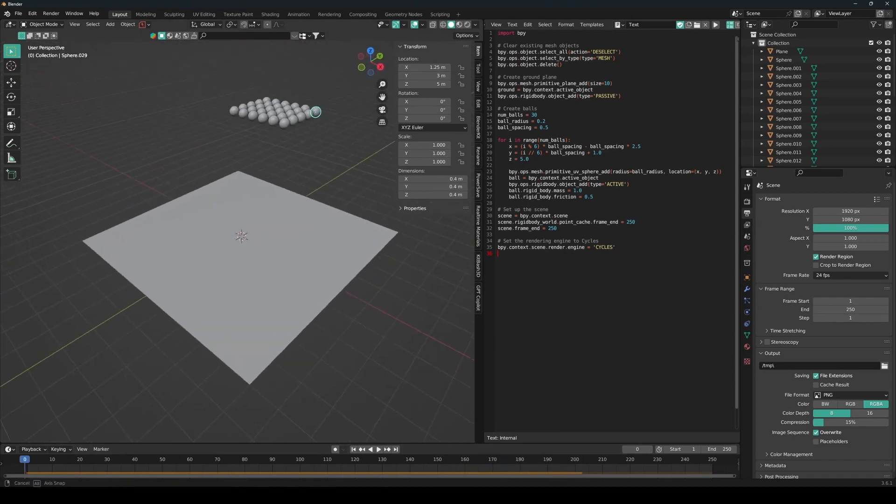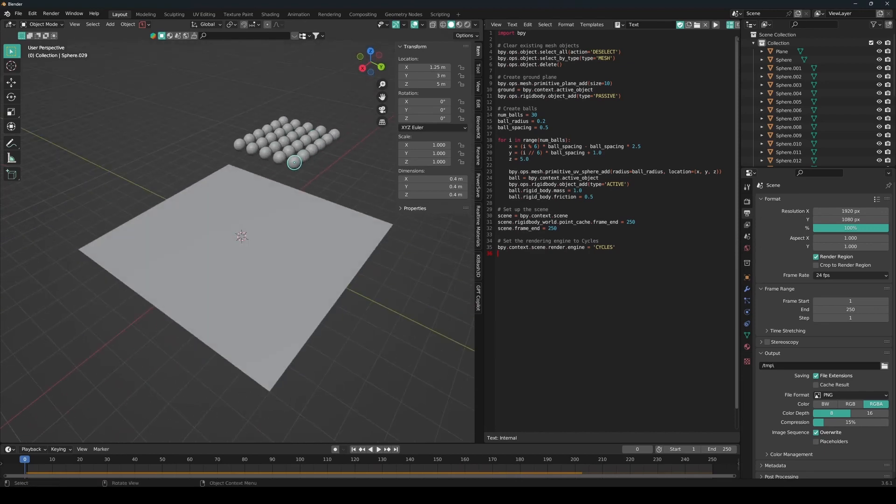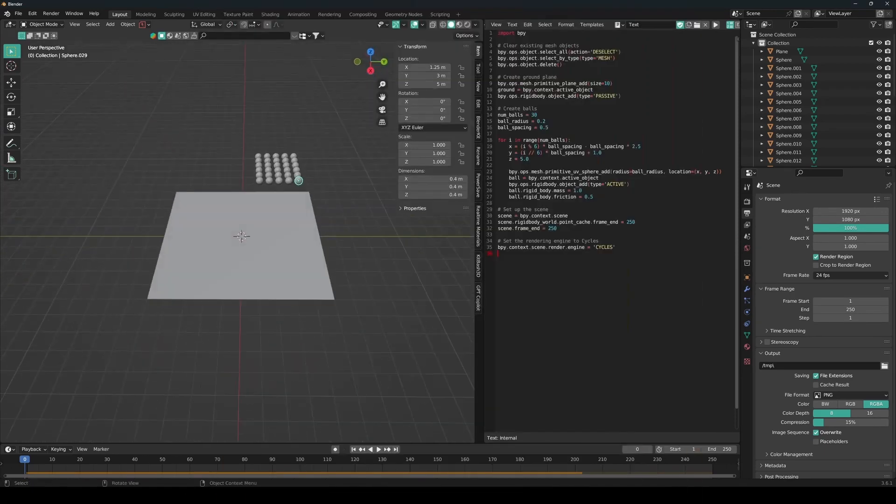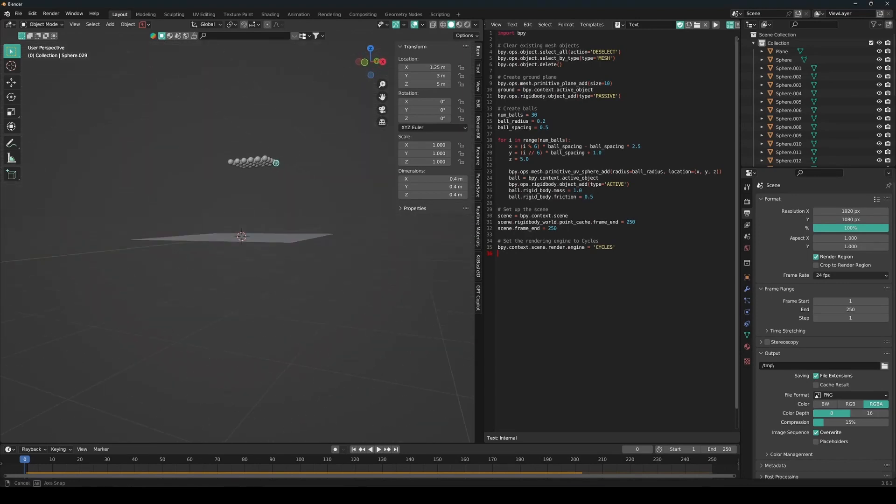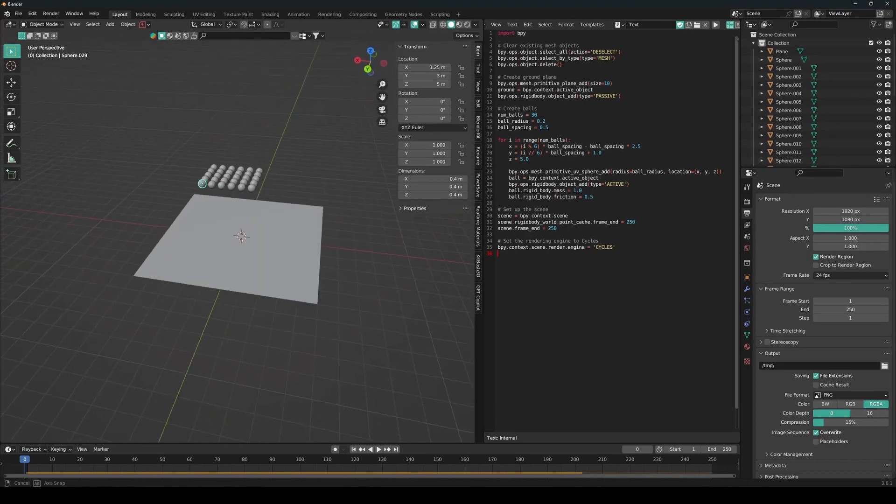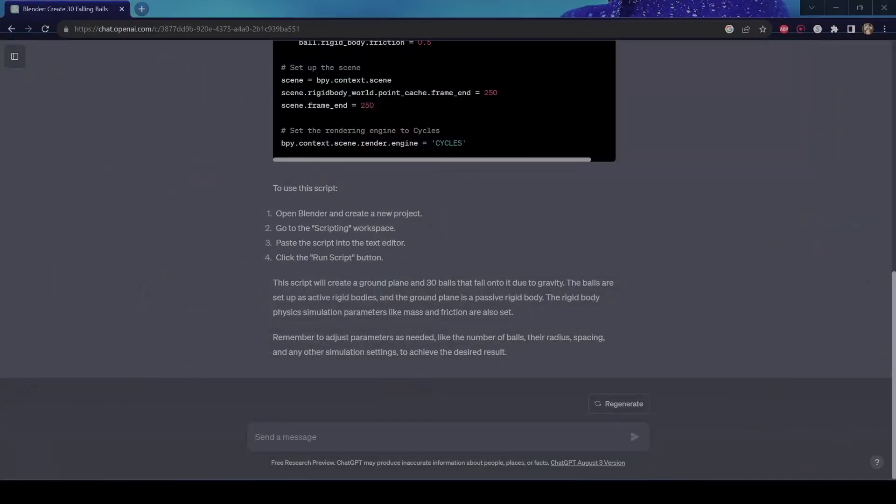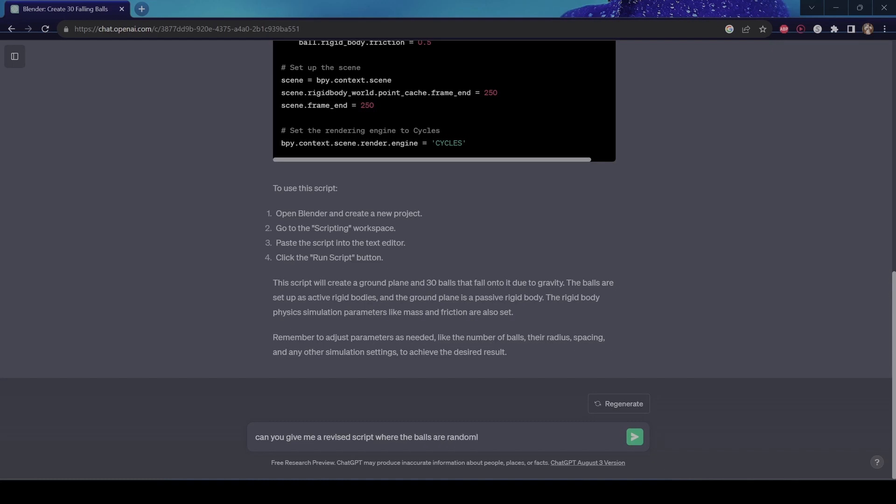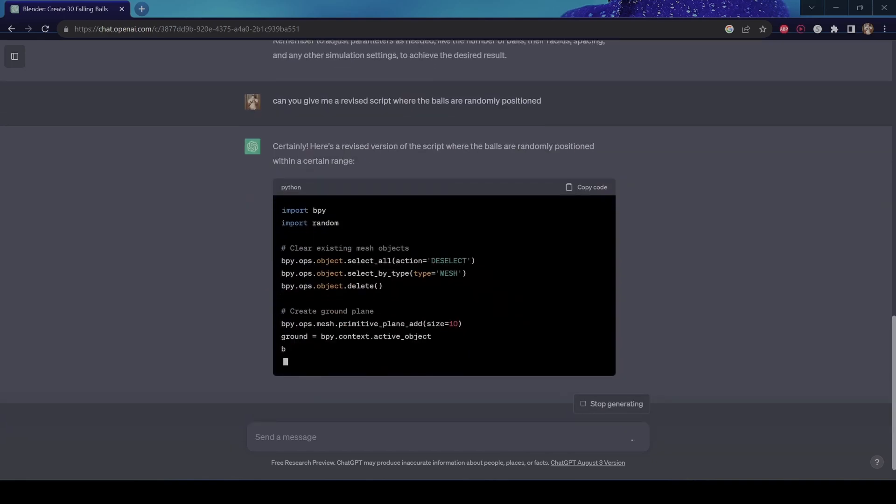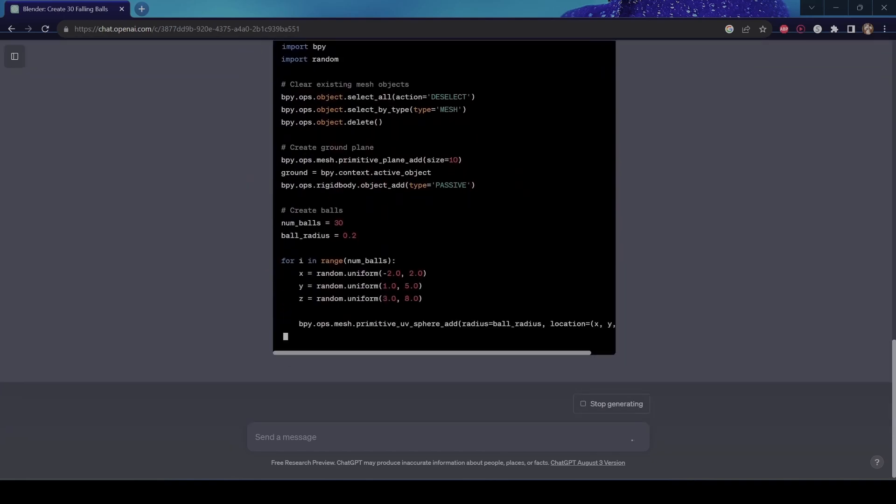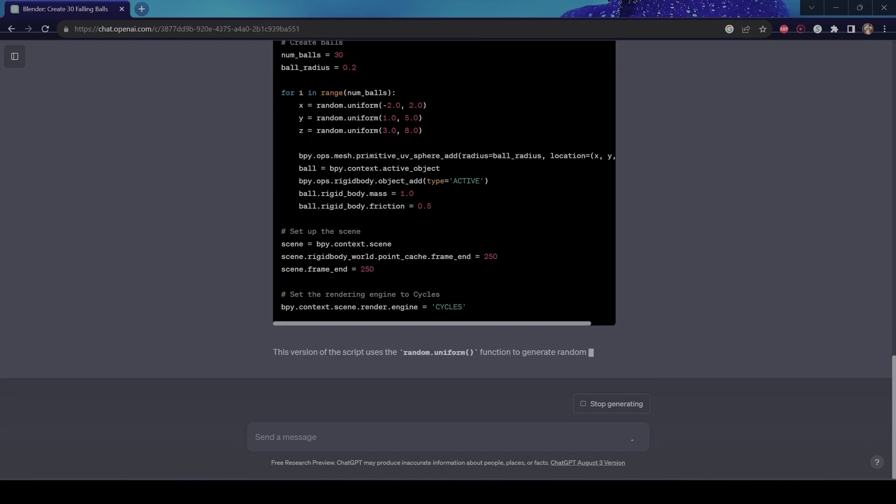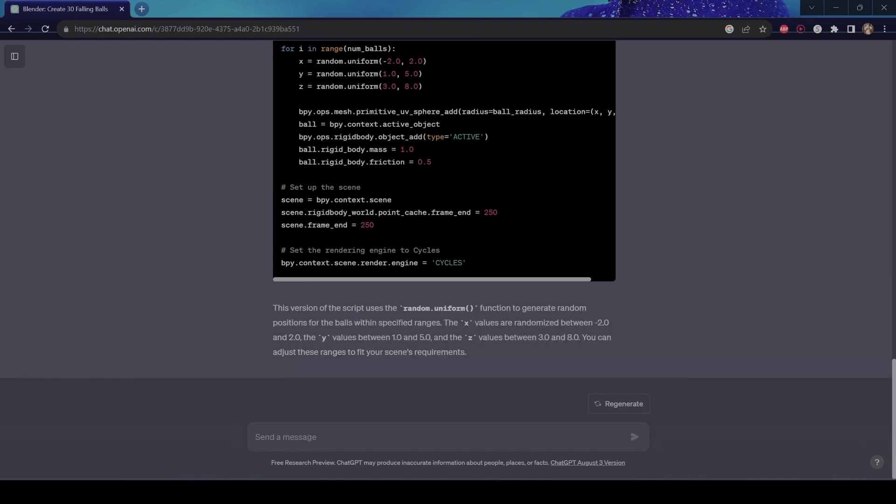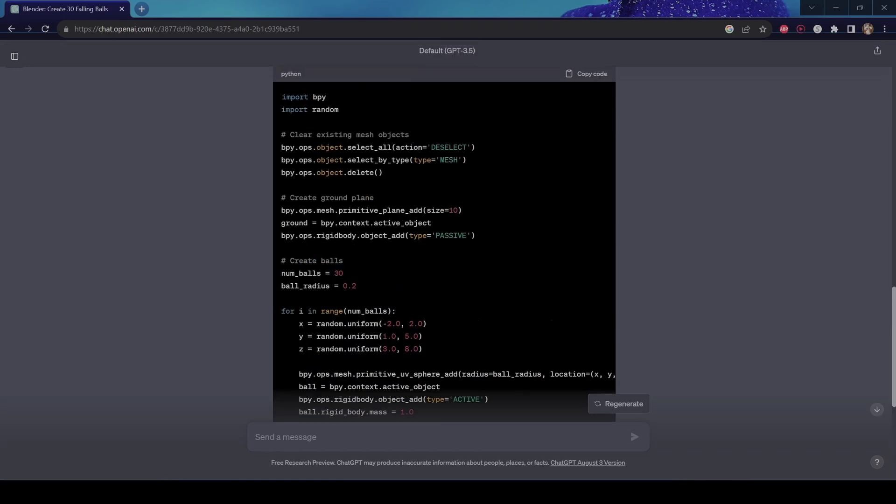But I just don't want like a flat area of balls. I want the position of the spheres to be more random. So let's see if I can revise the script within ChatGPT. Alright, let's ask it. Can you give me a revised script where the balls are randomly positioned? Alright. And then it explains what it changed. So yeah, let's see what this does.